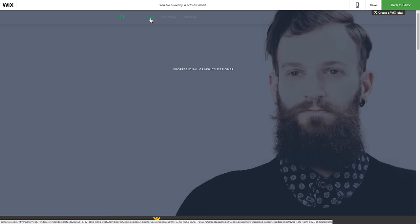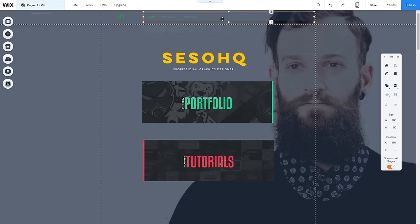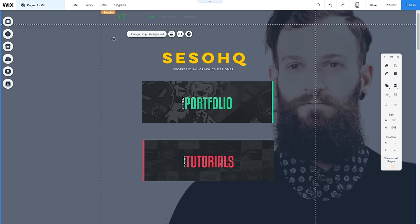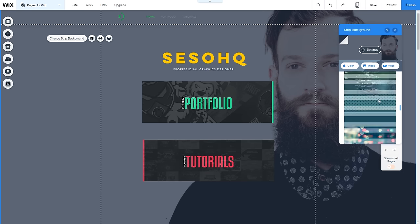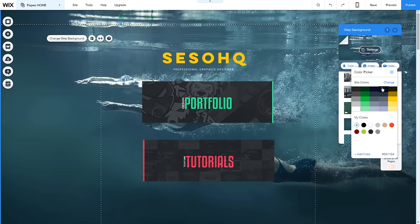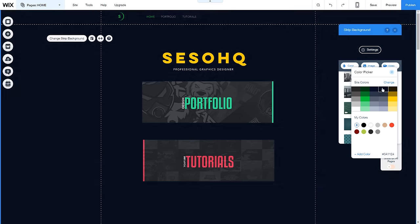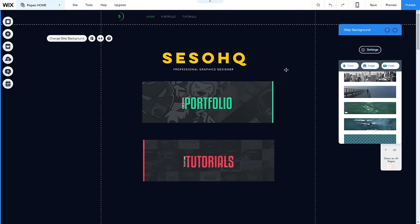Now I want to change the background — I don't want this default person anymore. Back in the editor, clicking in different areas gives you different selection options: navigation, shapes, or the header. Clicking further back gives you 'Background Strip.' I'll go to Color and choose a solid blue. If you have a specific color you want, go to 'Add Color,' enter your hex code, press Add, and you're good to go. Now I have a clean blue background.